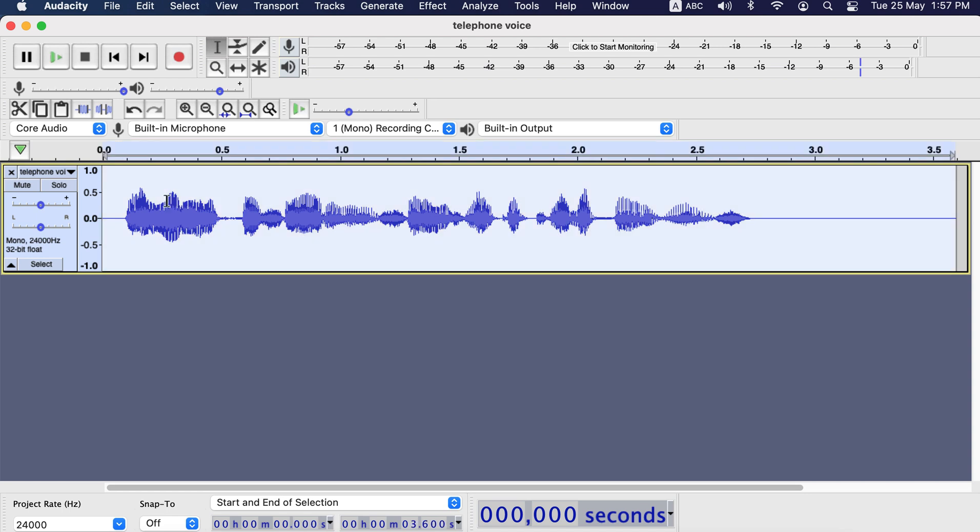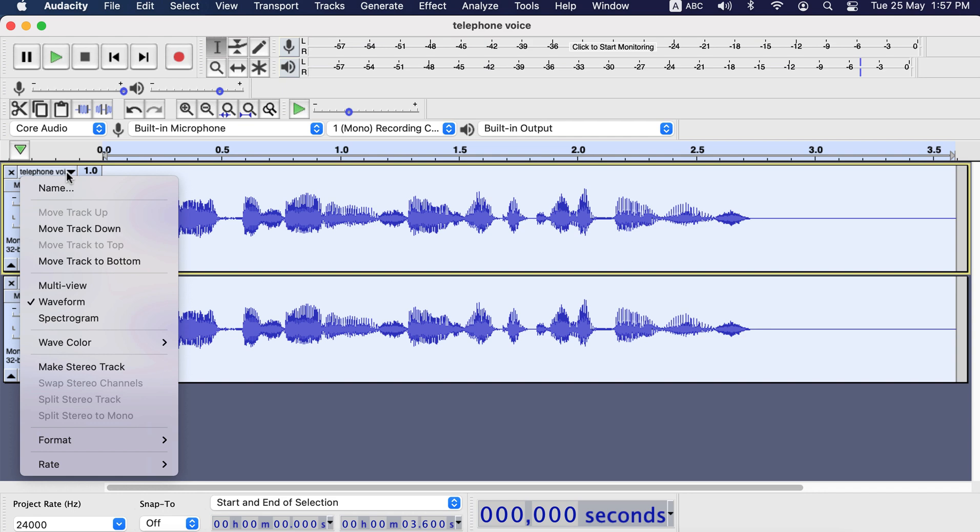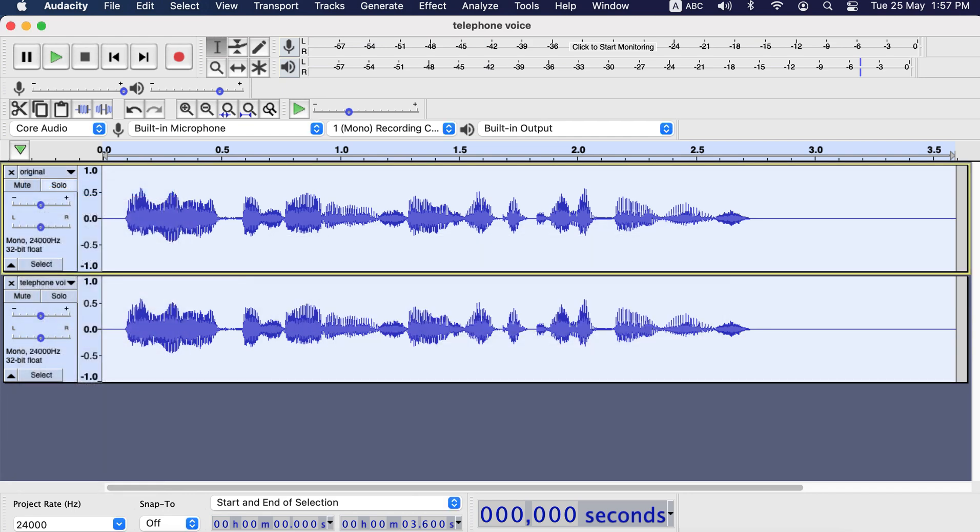I select the whole audio clip and make a duplicate using command D. Then I rename one of the tracks to original. This way I can compare between the main audio and the after applying the effect.